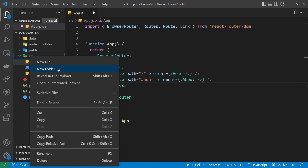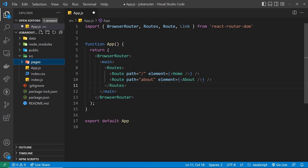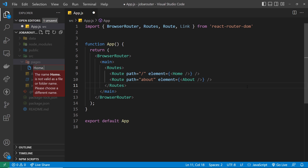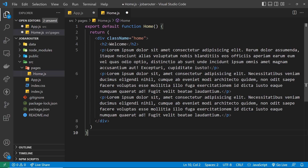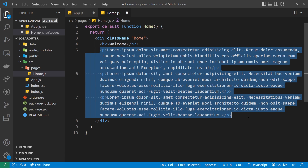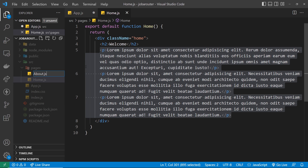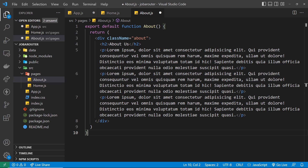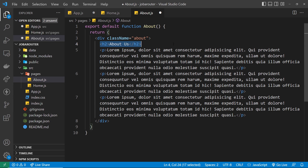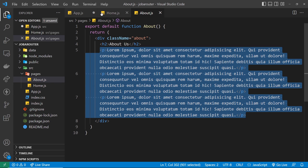We need to make these page components because they don't exist yet. Let's go to the source folder, add a new folder called pages, and I'll create all my page components inside that folder. I'll create a Home.js file first for the Home component — it has a div with a class of home, an h2, and some lorem ipsum in three paragraph tags. Then I'll create About.js for the About page — again very simple, with a div with a class of about, an h2, and some lorem ipsum.